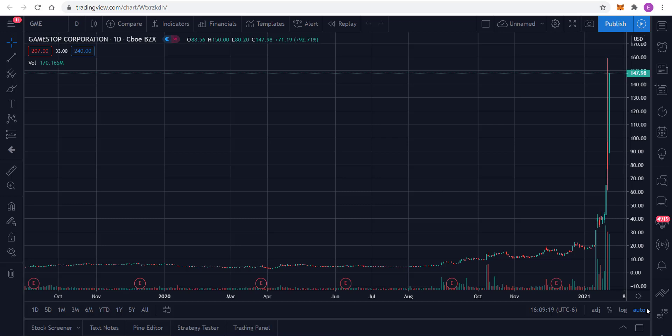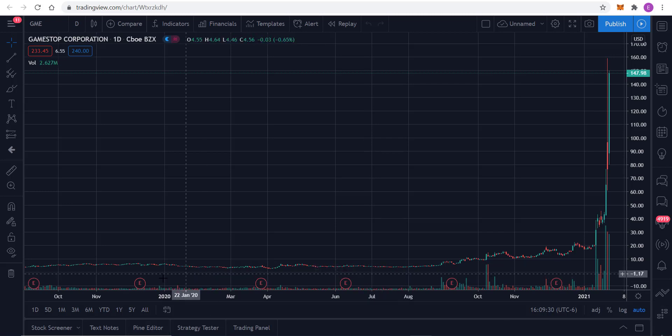Welcome back to Income Trading 101. I'm your host, Eric, and today we're going to take a look at GameStop Corporation, which has been going absolutely crazy, as seen by this chart.